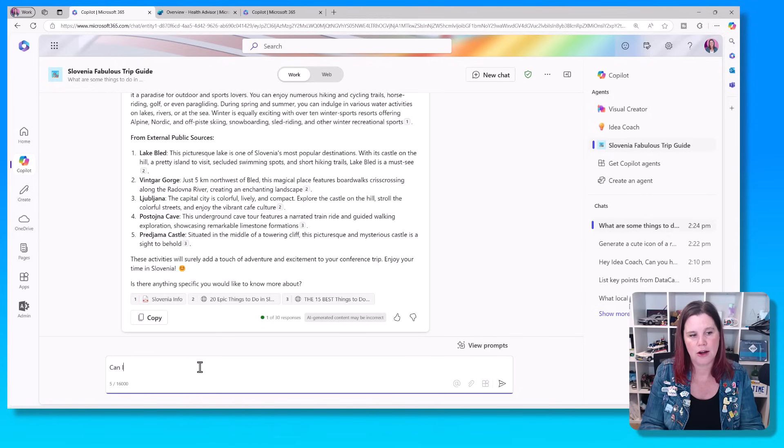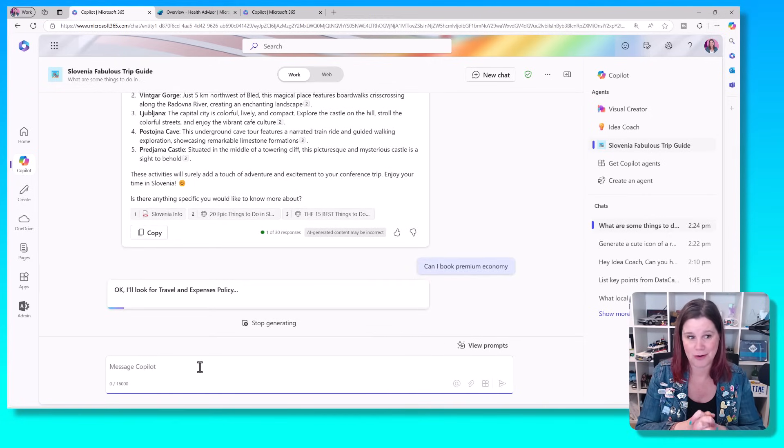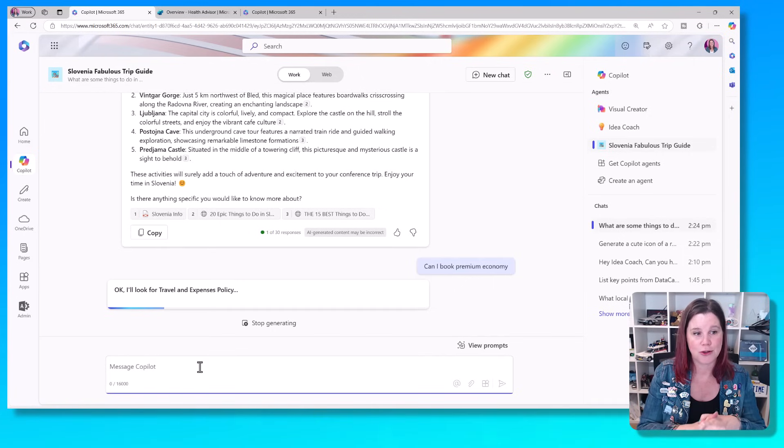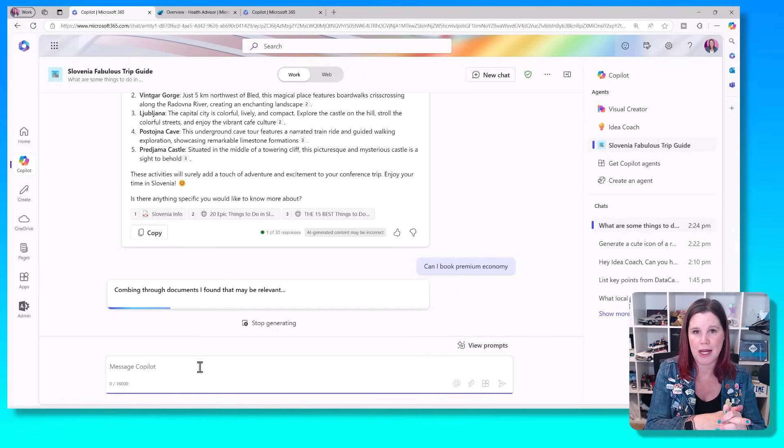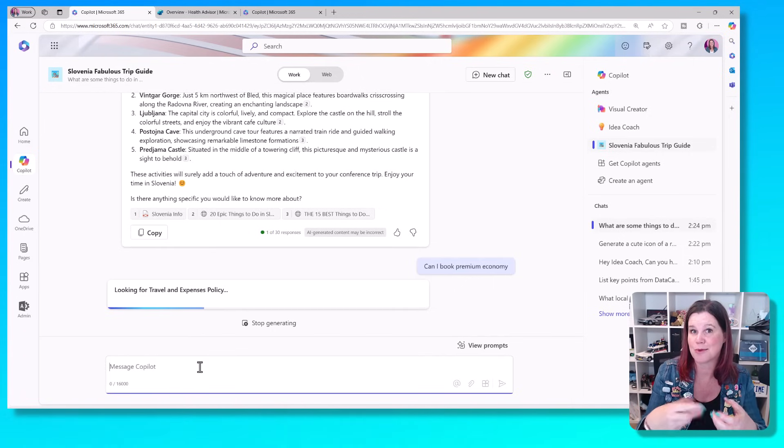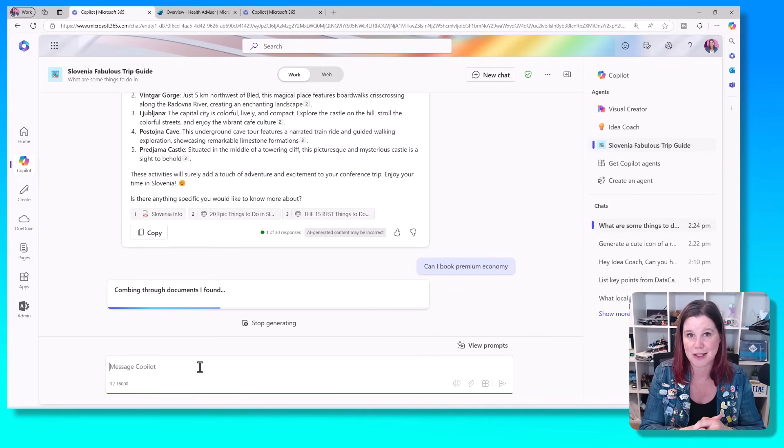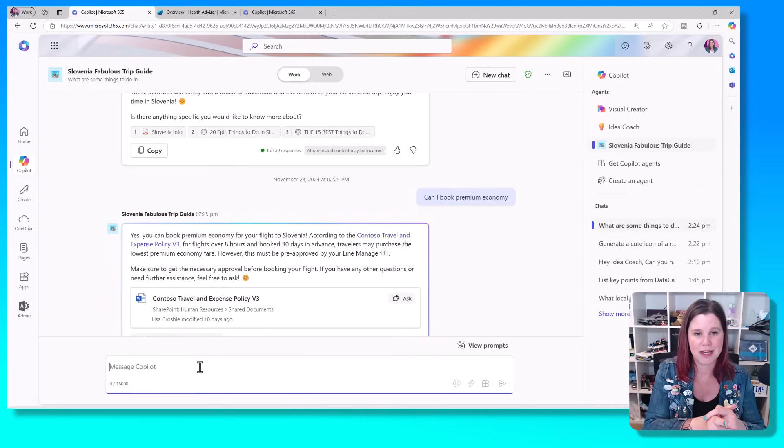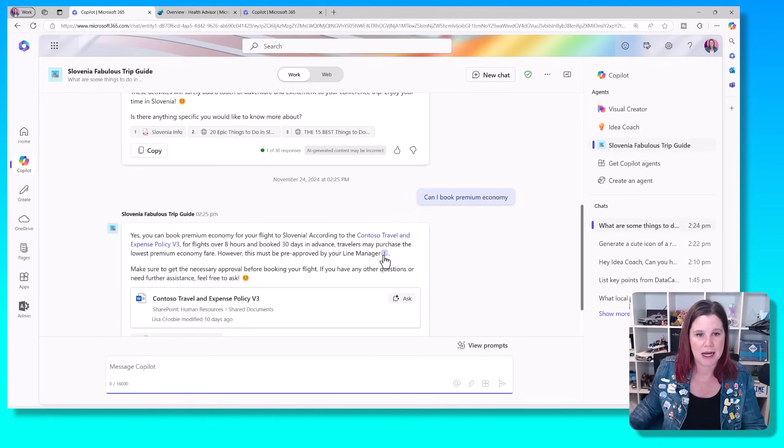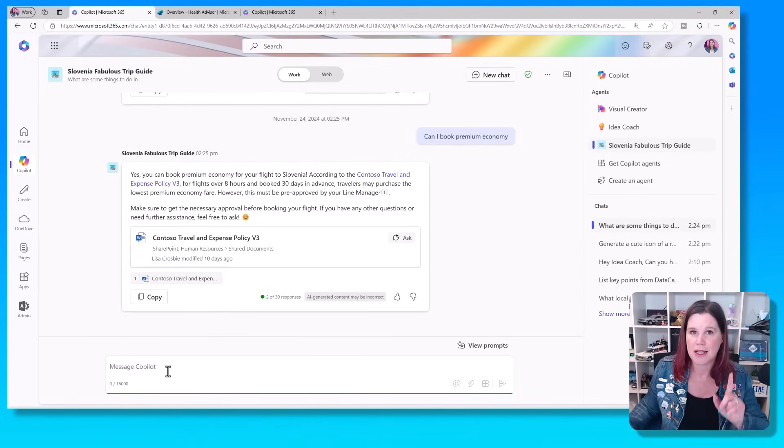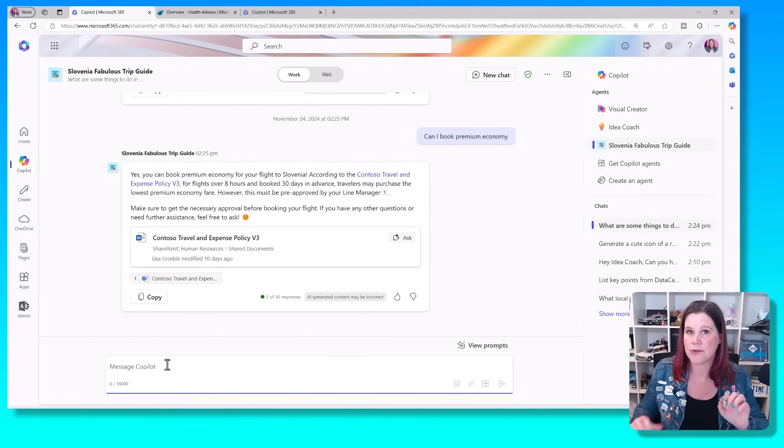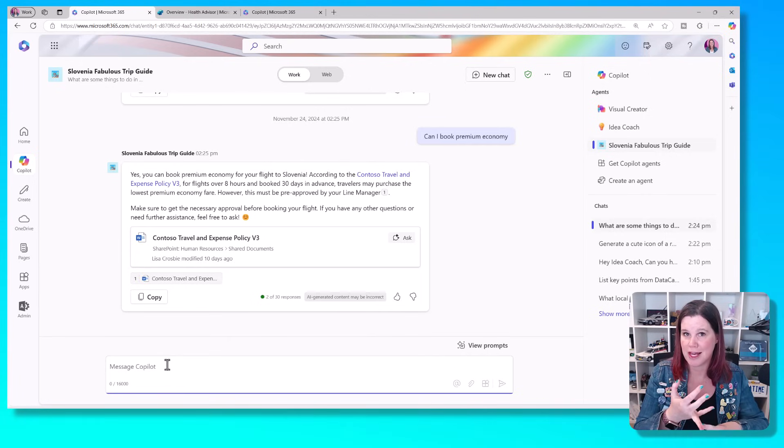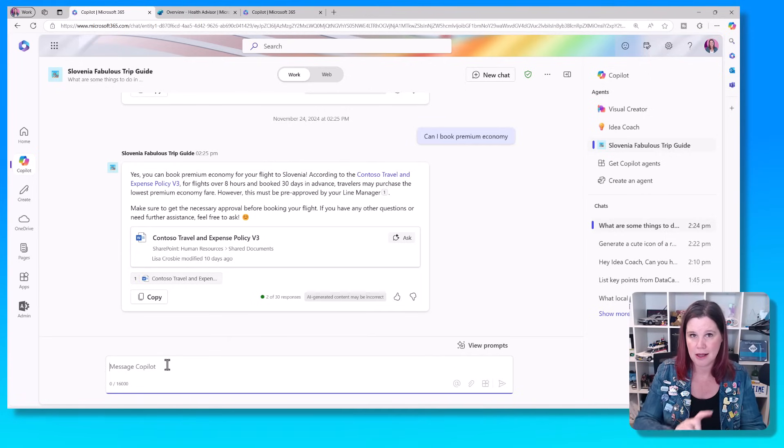Can I book premium economy? And that's something that should be in the travel and expenses policy. So you'll see straight away it even knows I'm looking for the travel and expenses policy because that's what I put in the instructions, that it knows that that's what I'm supposed to find. And so there we go. It's giving us that information. It's pointing to that policy. It's giving me all of the details I need to go in there. Now, I've only given it the web. I've given it that PDF document. And I've given it this travel and expenses policy.